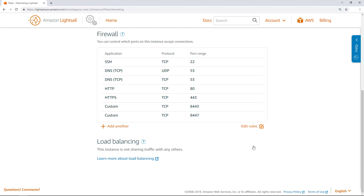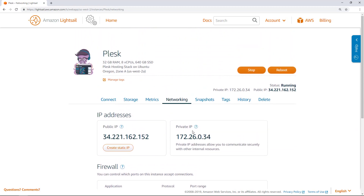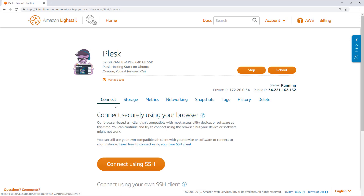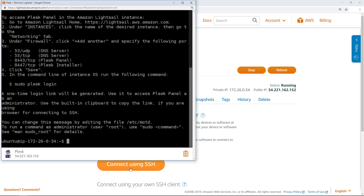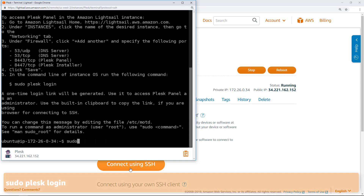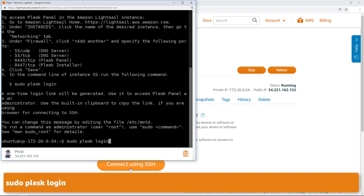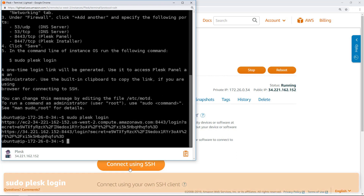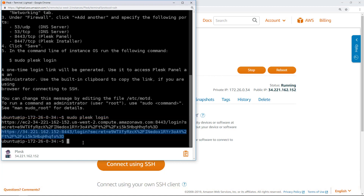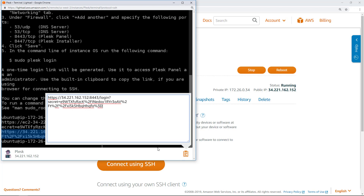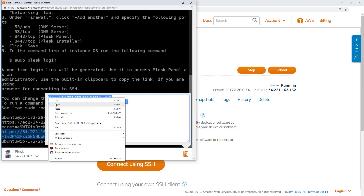Next, you must get the one-time login address to create an administrator account for the Plesk panel. To do this, connect to your Plesk instance using SSH. The browser-based SSH terminal in the LightSail console is the easiest way to connect to your instance. Enter the command shown on the screen to get the one-time login address for the Plesk panel. Highlight one of the addresses shown on the screen, open the browser-based SSH client clipboard, and then copy or cut the address to your local clipboard.